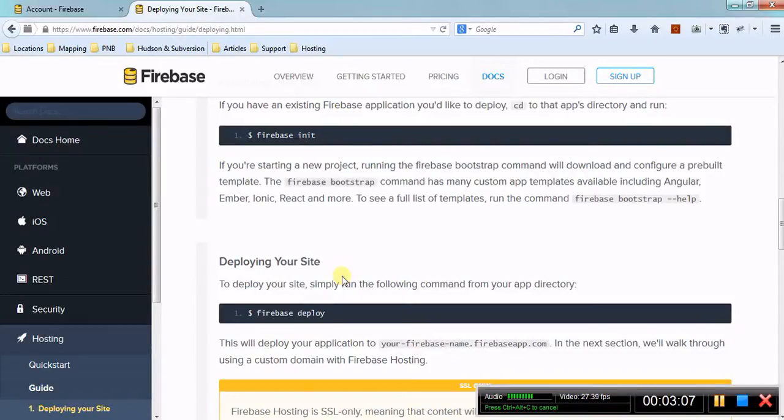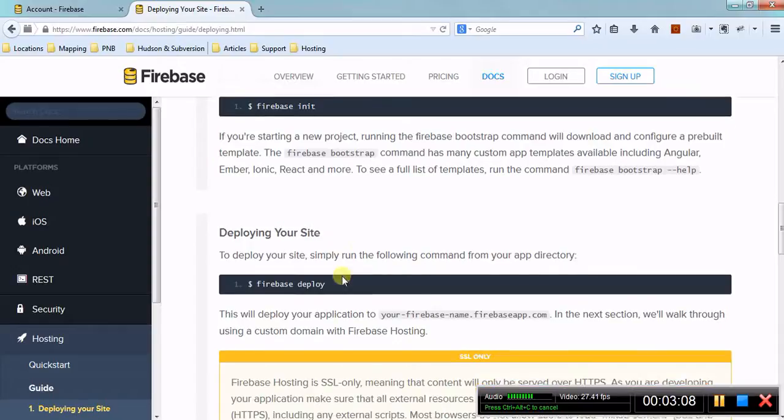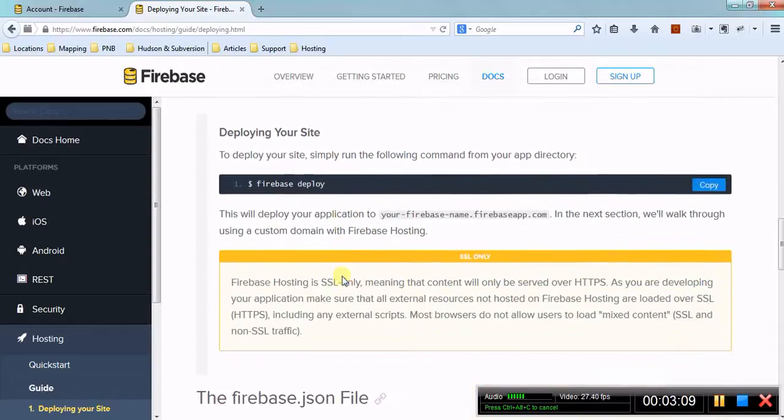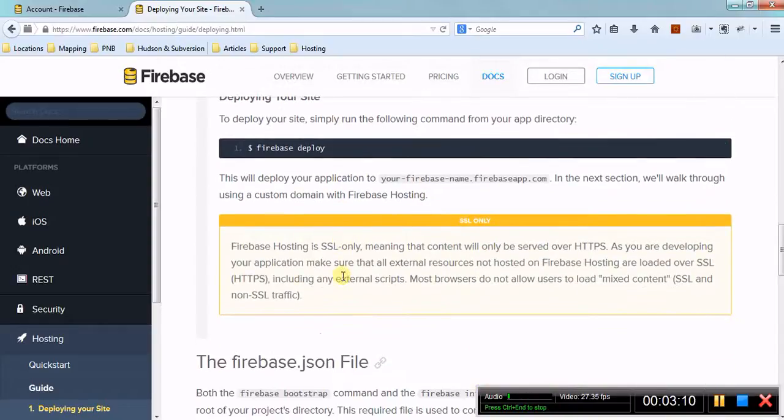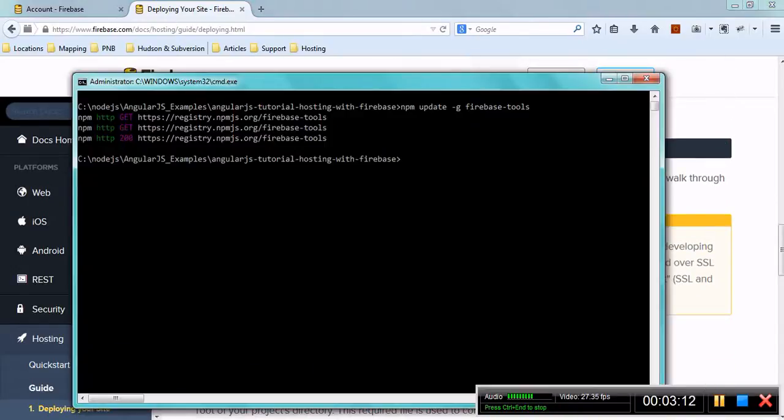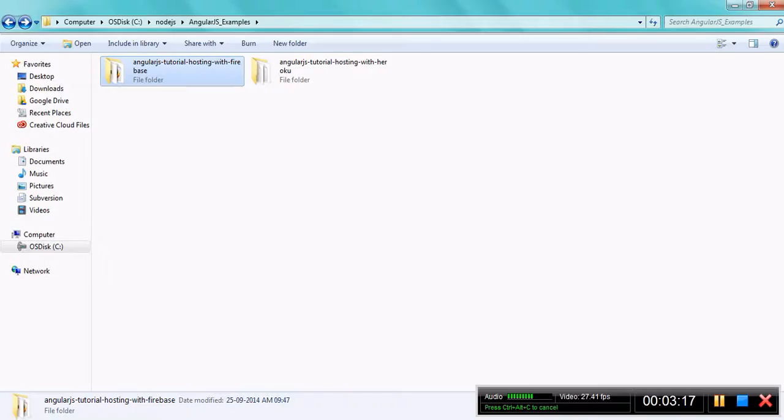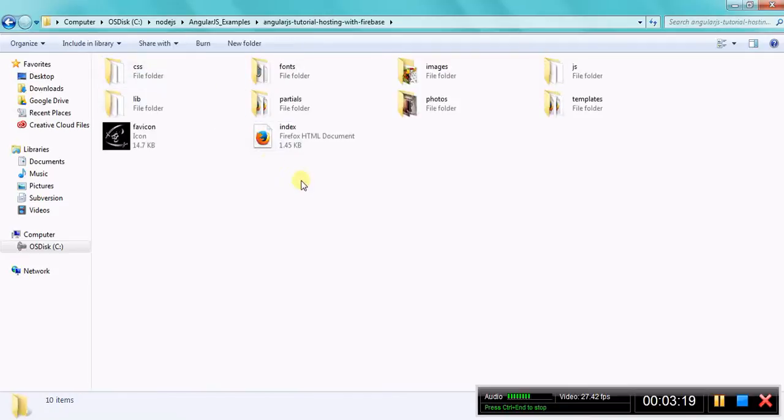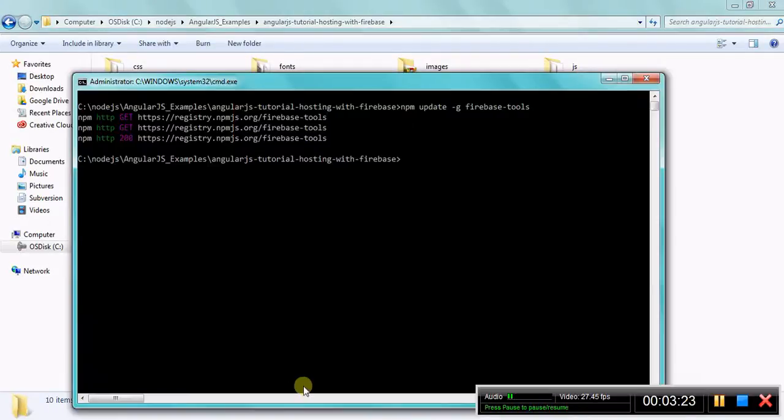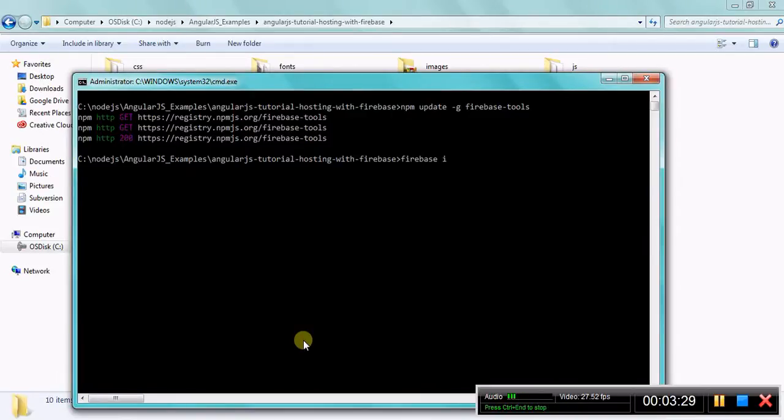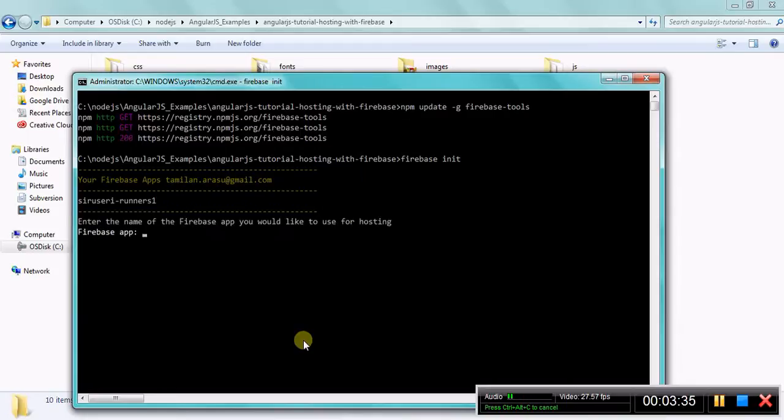Once you initiated it, this will ask for the app name which you need to choose. Once you've chosen it, you can go ahead and deploy. Now we are going to run firebase init. Wait for a moment, then this will ask for that app we already created.